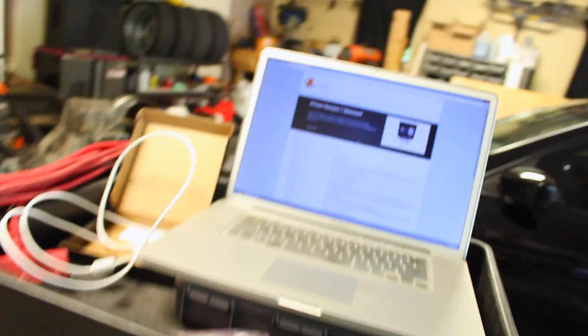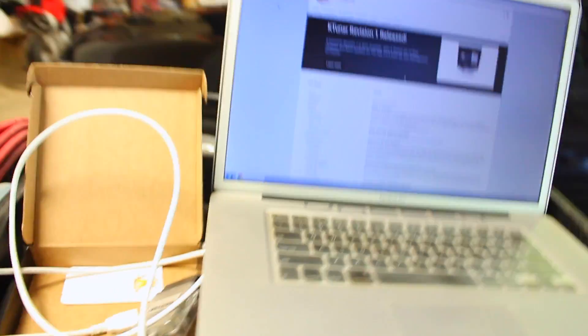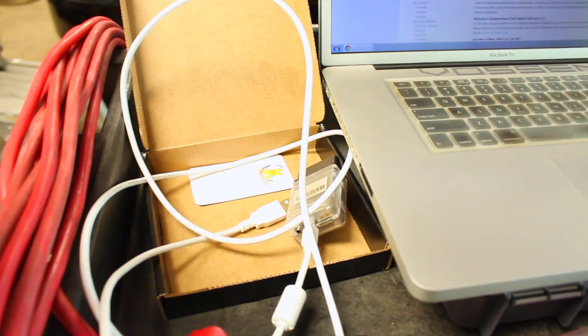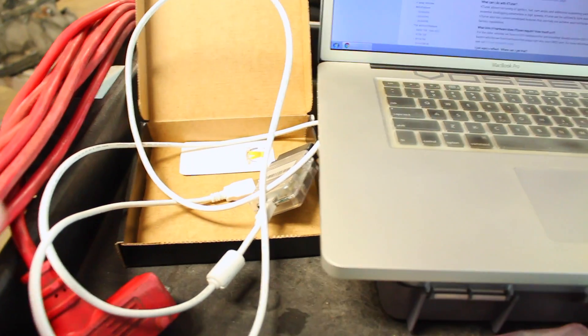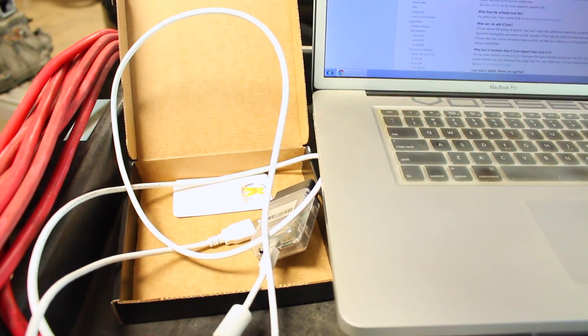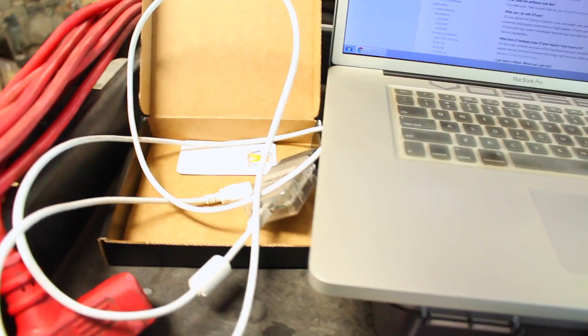So behind me I've got my Honda Accord, a laptop, and a software tuner right here called KTuner and this is what I'm gonna be using to flash my ECU and put new software on it.